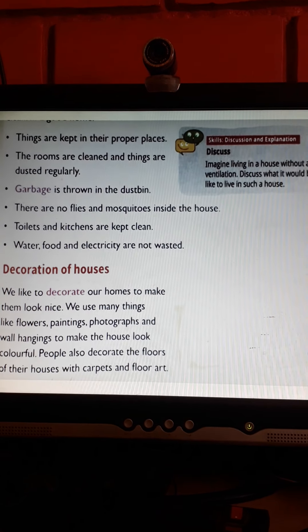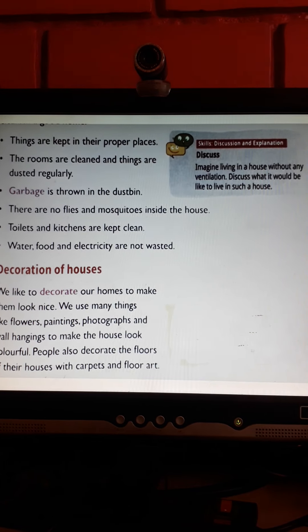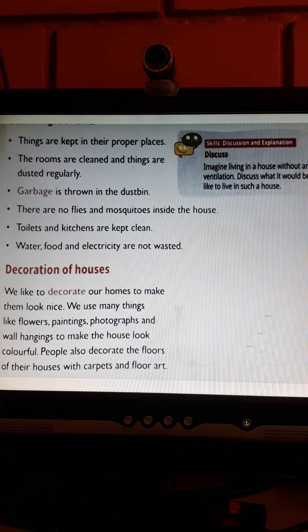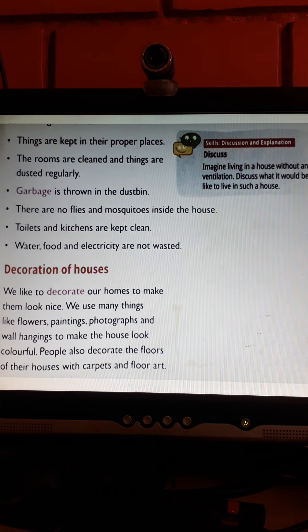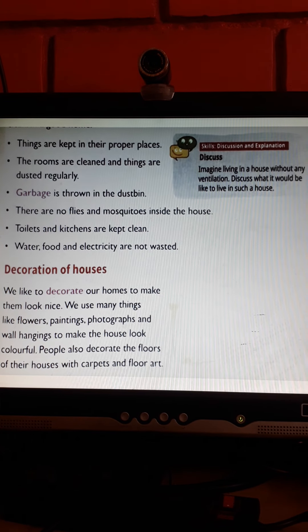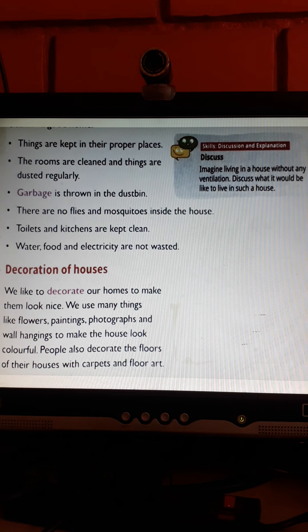Decoration of houses. We like to decorate our homes to make them look nice. We use many things like flowers, paintings, photographs and wall hangings to make the house look colorful. People also decorate the floor of their house with carpets and floor arts.